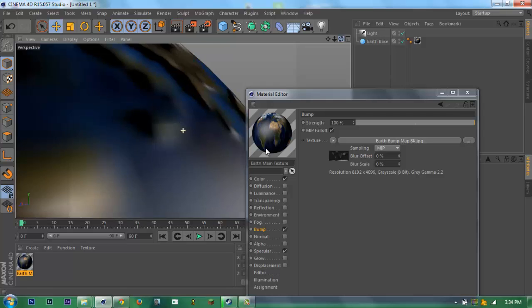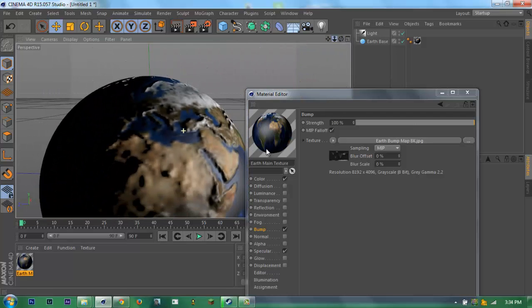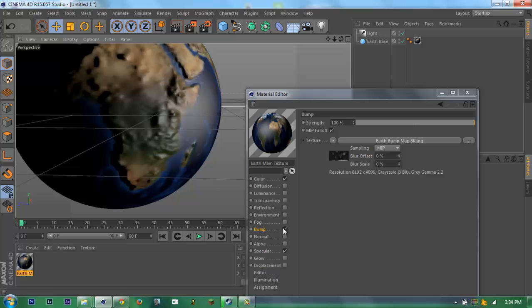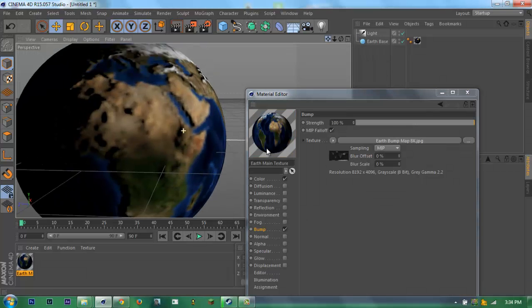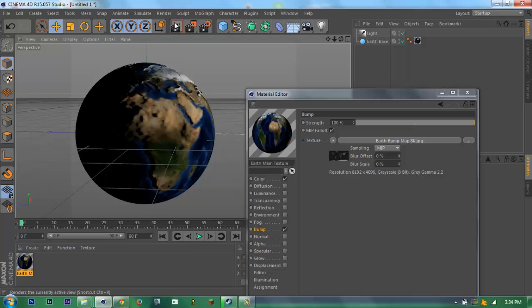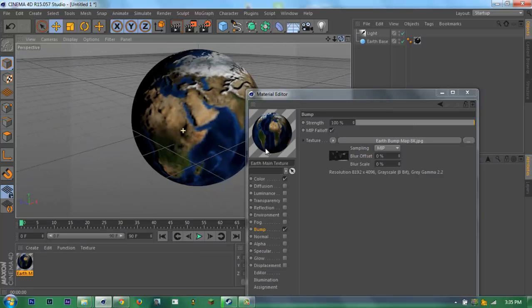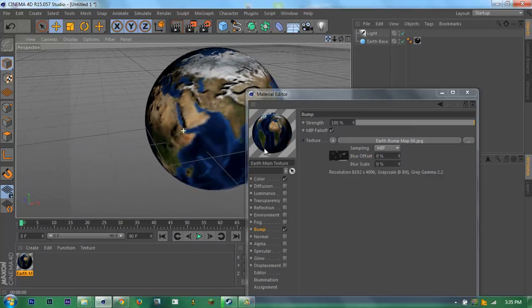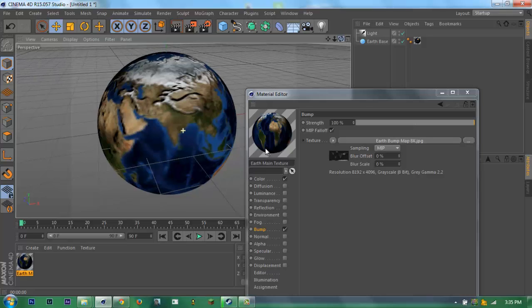Cool. I'm gonna untick specular. Yeah, you created the basic Earth.